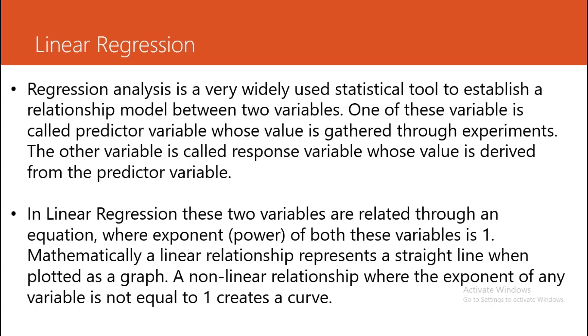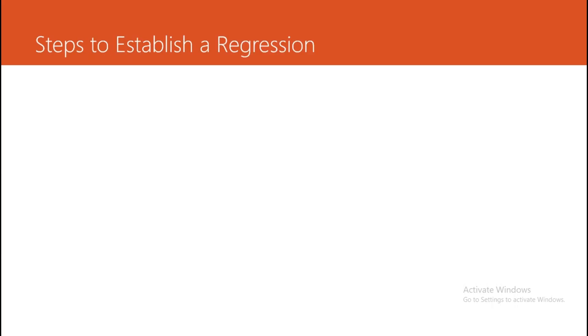In linear regression, these two variables are related through an equation where the exponent, the power of both variables, is one. Mathematically, a linear regression represents a straight line when plotted on a graph. A nonlinear relationship where the exponent of any variable is not equal to one creates a curve. So let's try to understand the steps.